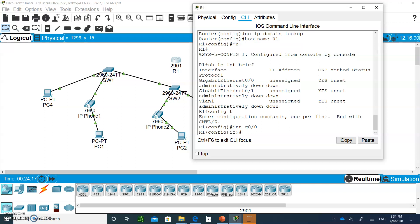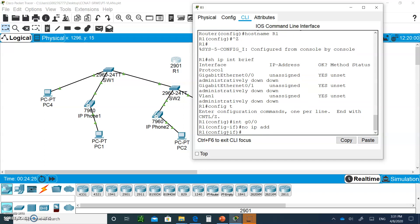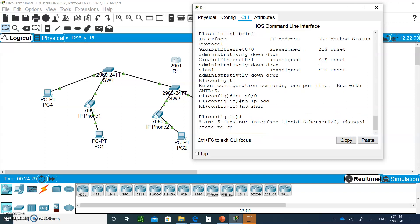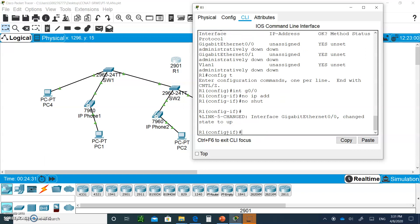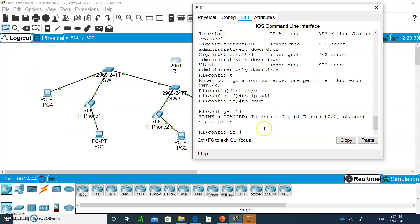Gigabit Ethernet is on the 2901 router. I'm going to say no IP address to remove any IP addresses if it has, and I'm going to open up the interface. This is going to be the mother interface. This is where all the sub-interfaces are going to be created.